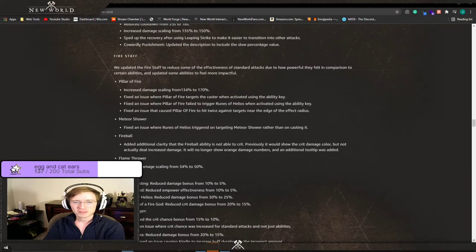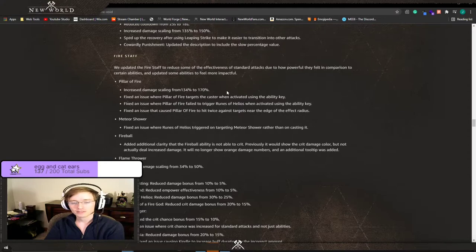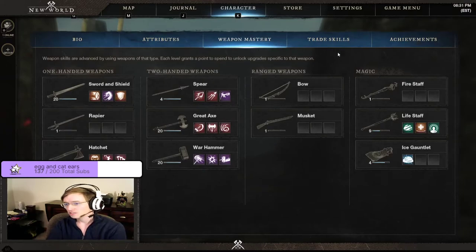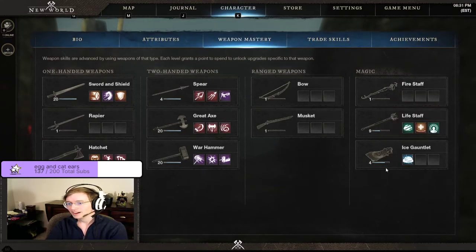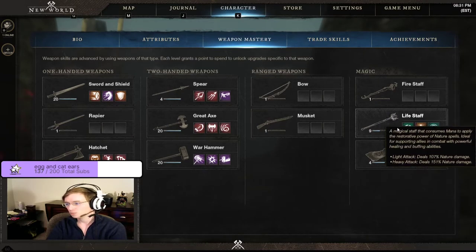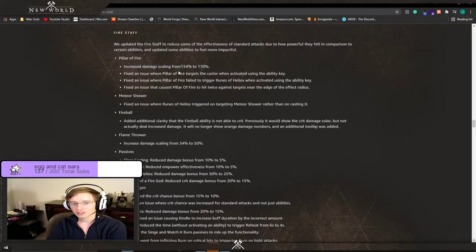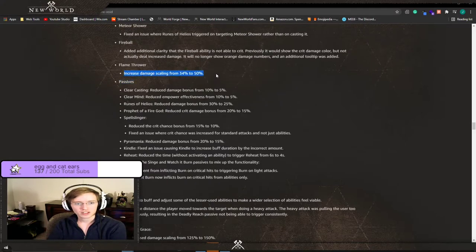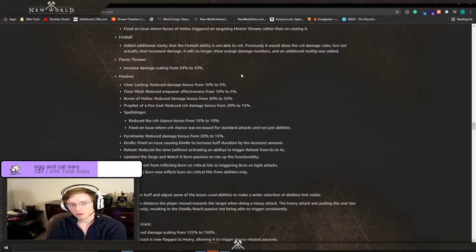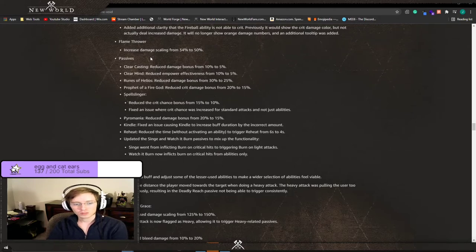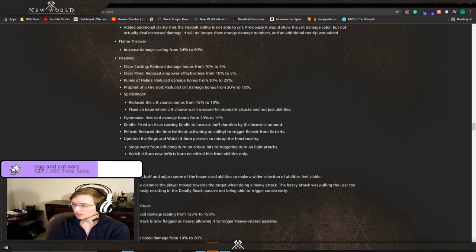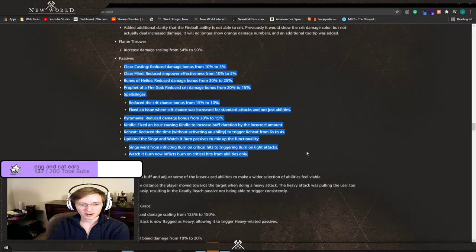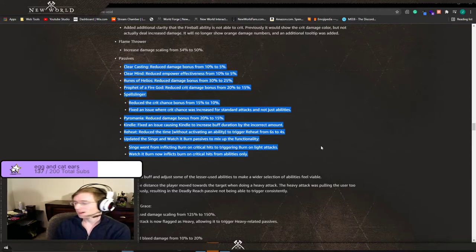We updated the Fire Staff to reduce some of the effectiveness of standard attacks due to how powerful they felt in comparison to certain abilities and updated some abilities to feel more impactful. I do not use magic. If you looked at my weapon mastery I don't use magic. Fire Staff I have not even picked it up. Ice Gauntlet I played around with it. Life Staff I use this because we needed extra heals at one point. Pillar of Fire, I heard a lot of people saying it wasn't worth it and they're wanting it to be increased so its damage got increased. Increase the damage scaling on Flamethrower, I've been seeing people using Flamethrower more recently. A lot of passives to the Fire Staff, if you want to look at those I highly suggest you look at those.